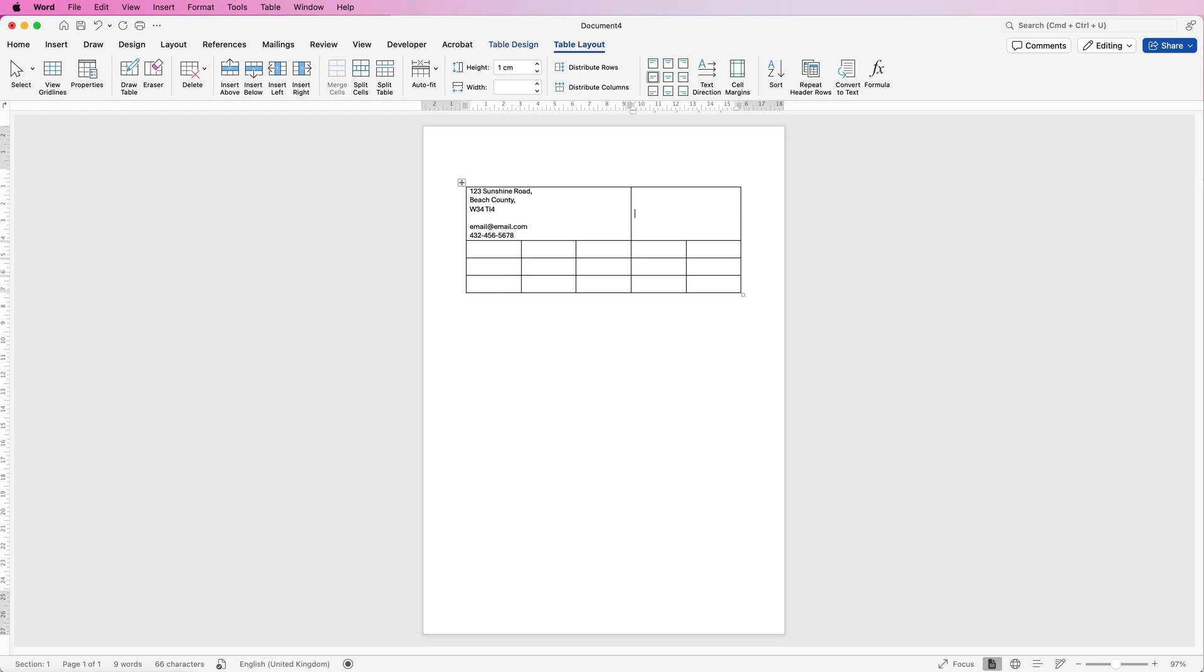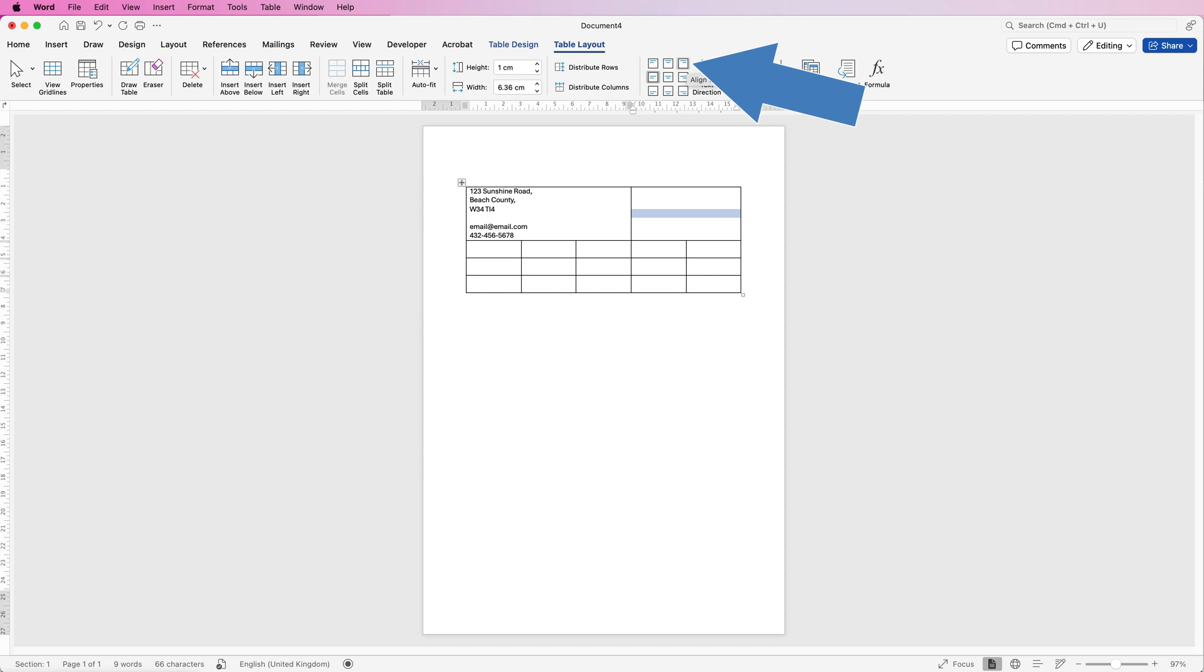You'll see my cursor is at the bottom here, but I'm going to select this icon here, which is aligned to top right. And I'm just going to paste in my text.